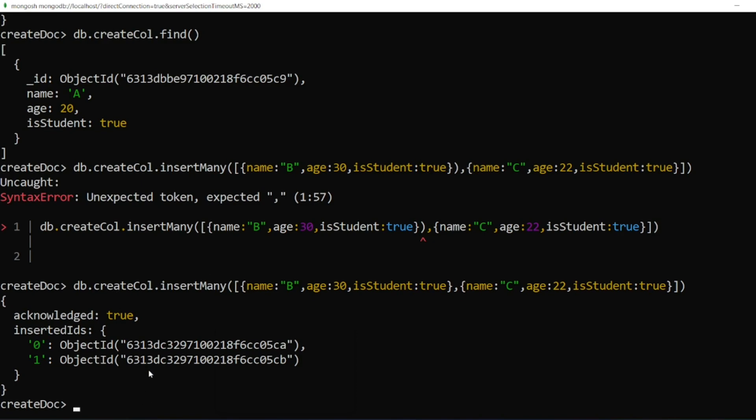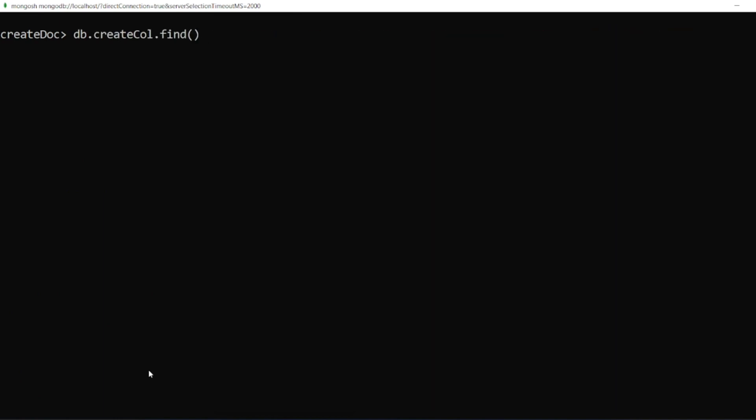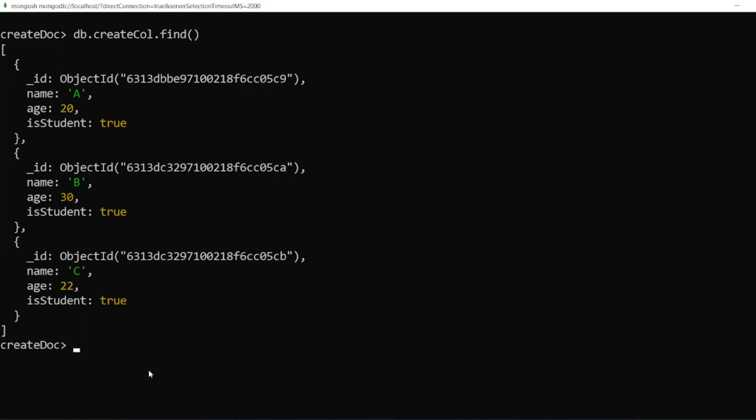Let me clear the screen. Let me just find how many documents I have. So I have three documents. I have name A age 20 true, B has age 30, C has age 22.